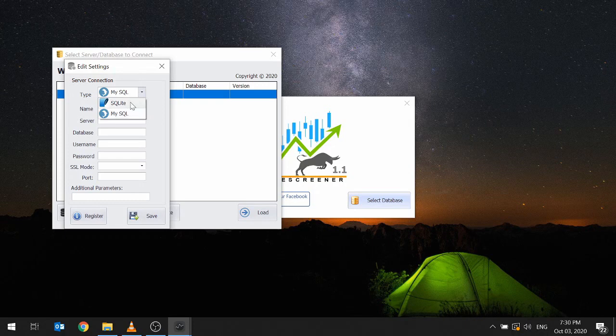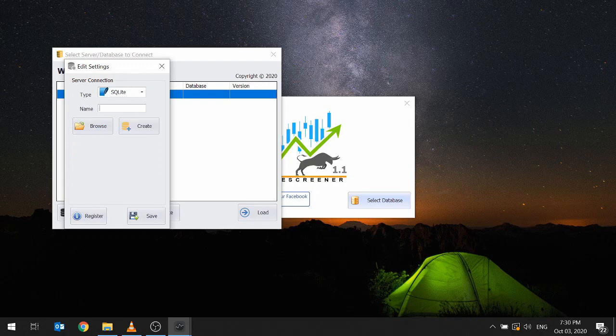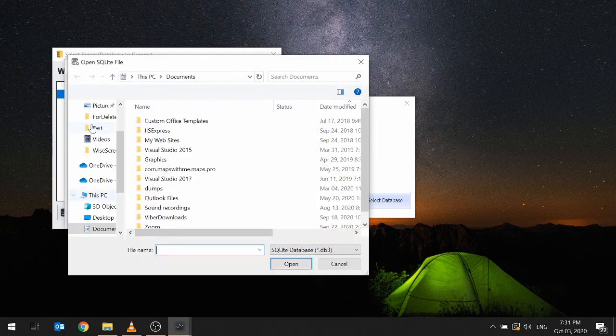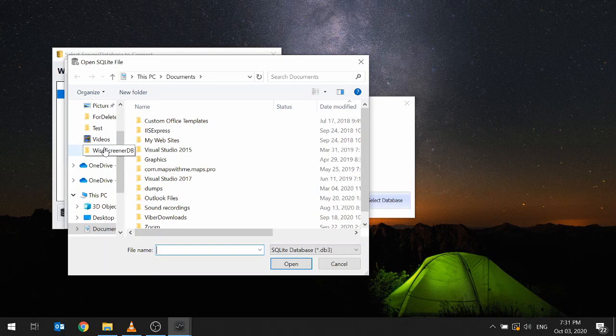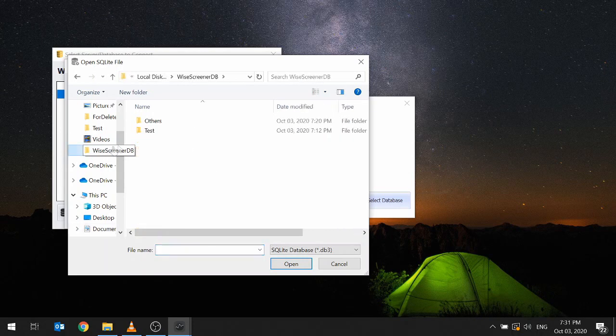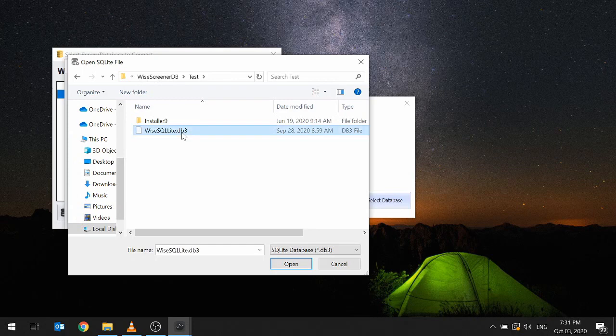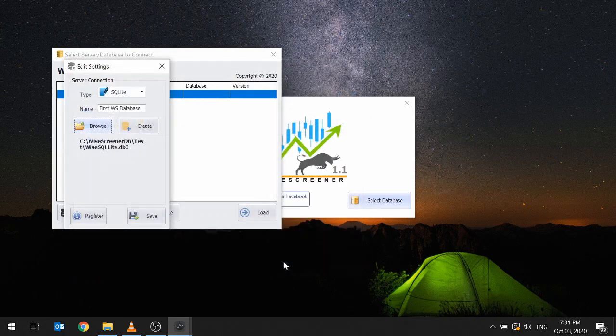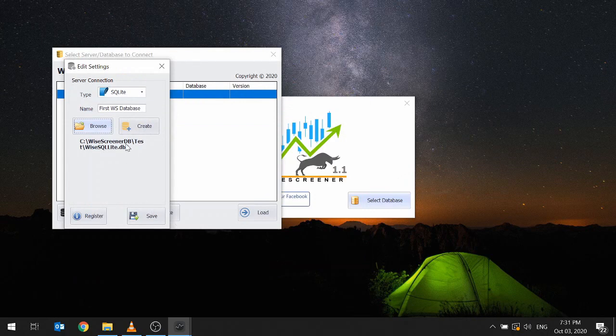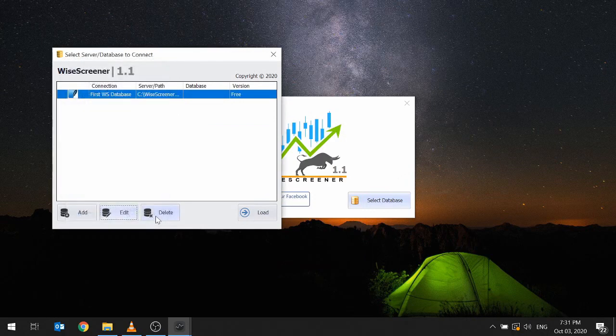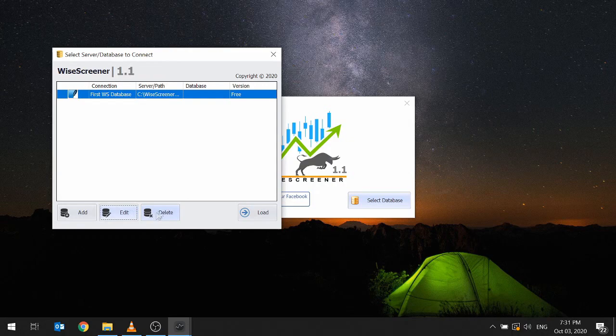On type, select SQLite and type any name you want. Example, first WS database. This name will be your reference later if you add more databases in WysaScreener. Click browse, then locate where you placed the downloaded WysaSqlite.db3 file. In this guide, we place them in C WysaScreener DB then test folder. Select WysaSqlite.db3 and then click open. The path to the location of the database will reflect in the window. Click save.